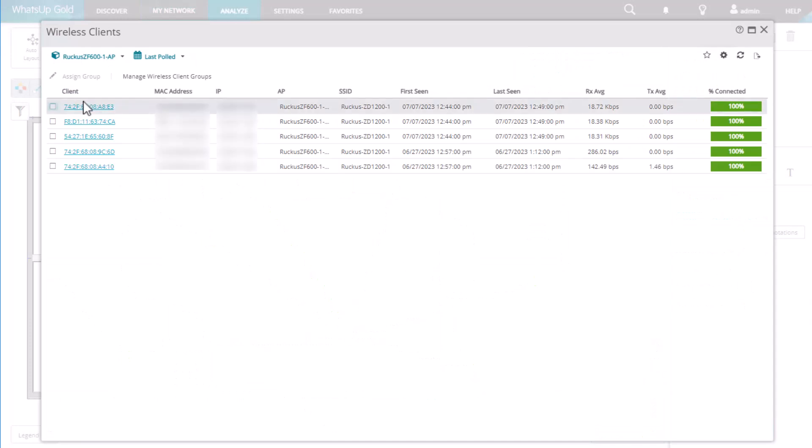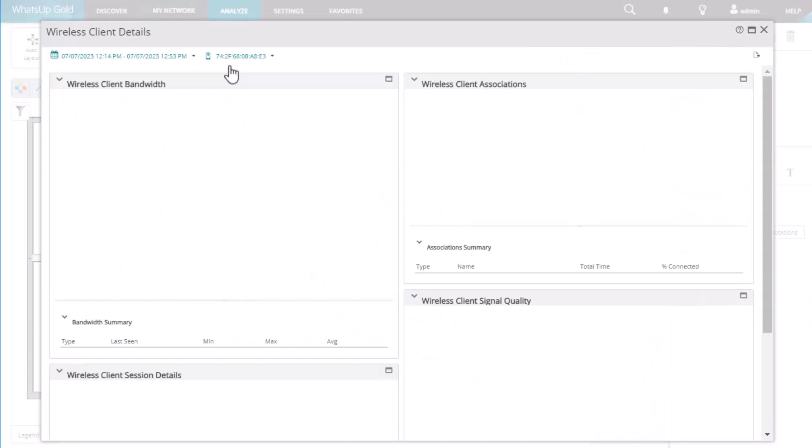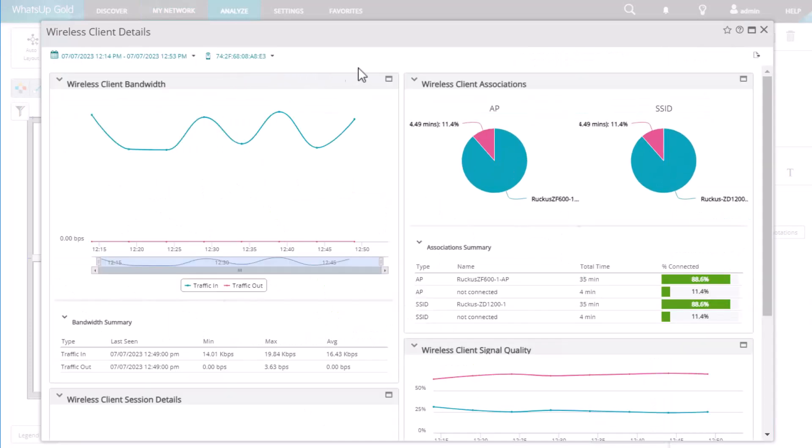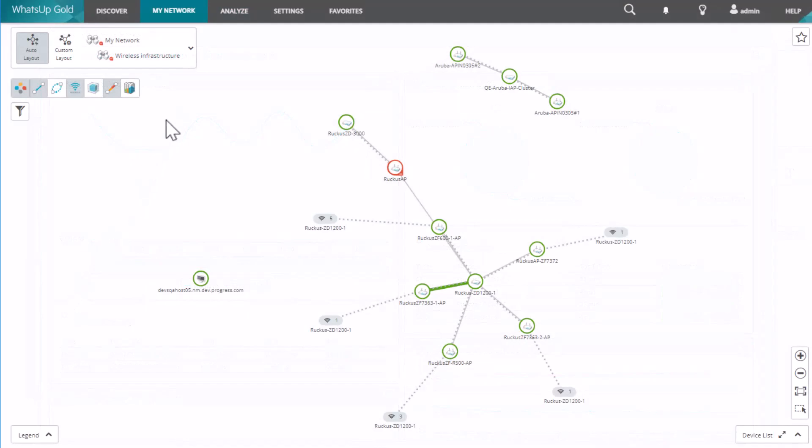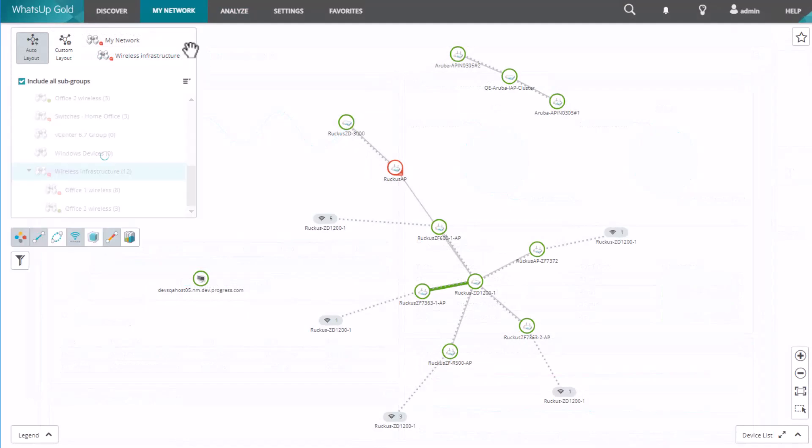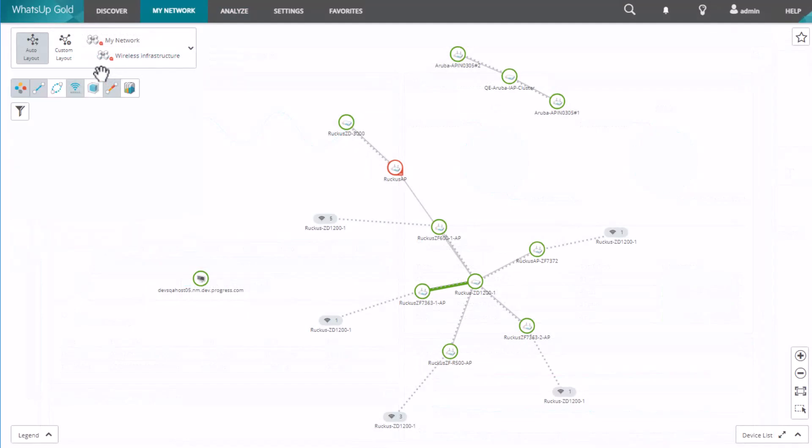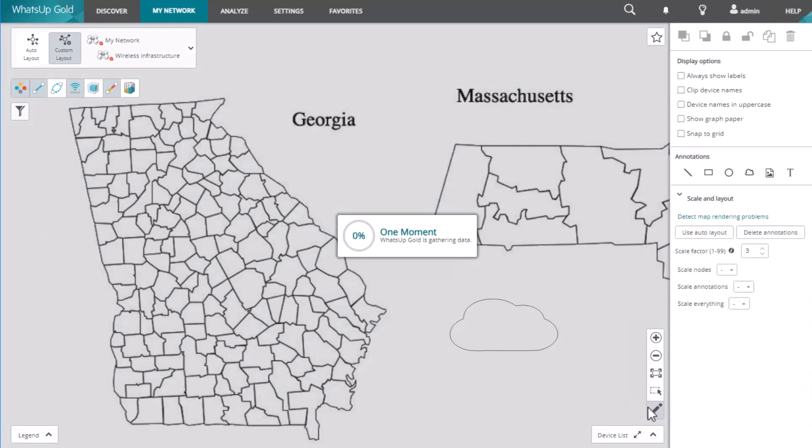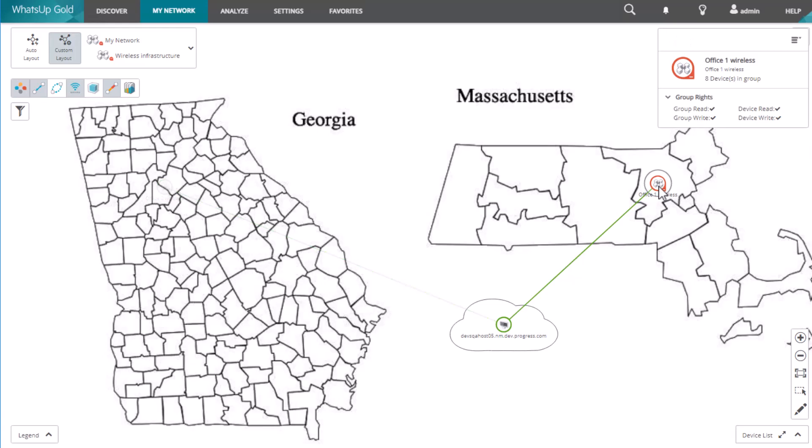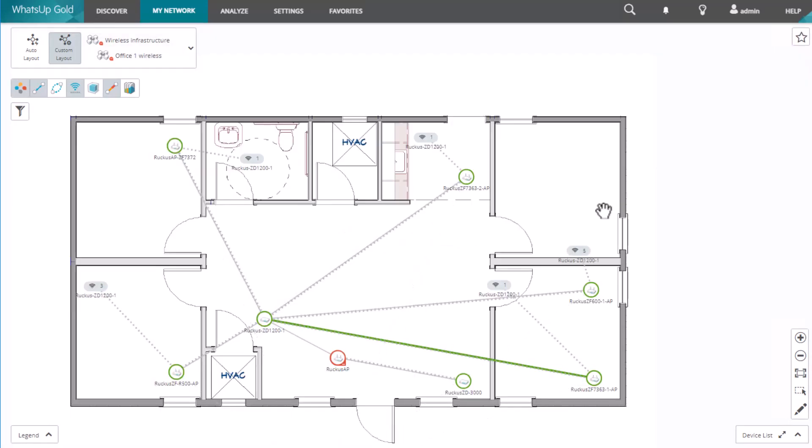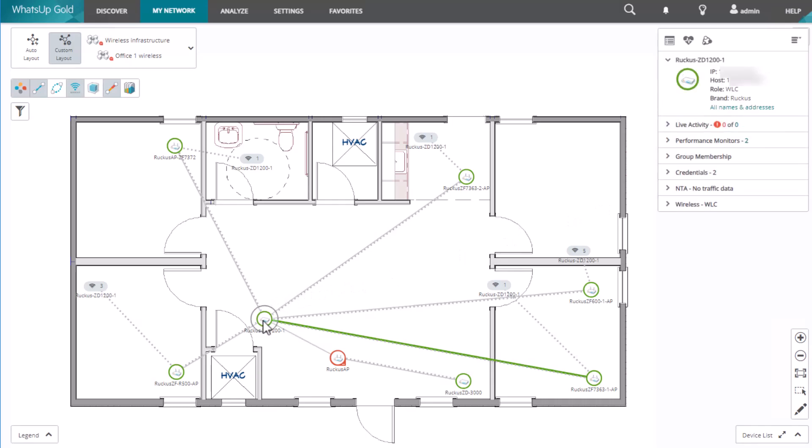If you are managing subnets from multiple locations, you can organize devices into logical groups and create a custom map to monitor those groups. Standard groups show a roll-up status for the devices in that group. This makes tracking down a problematic device super easy.